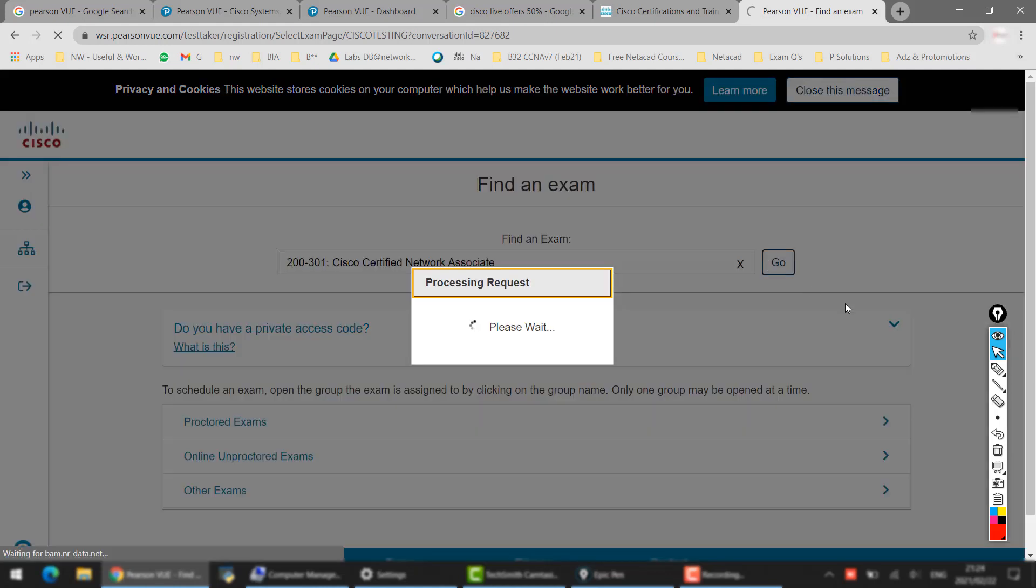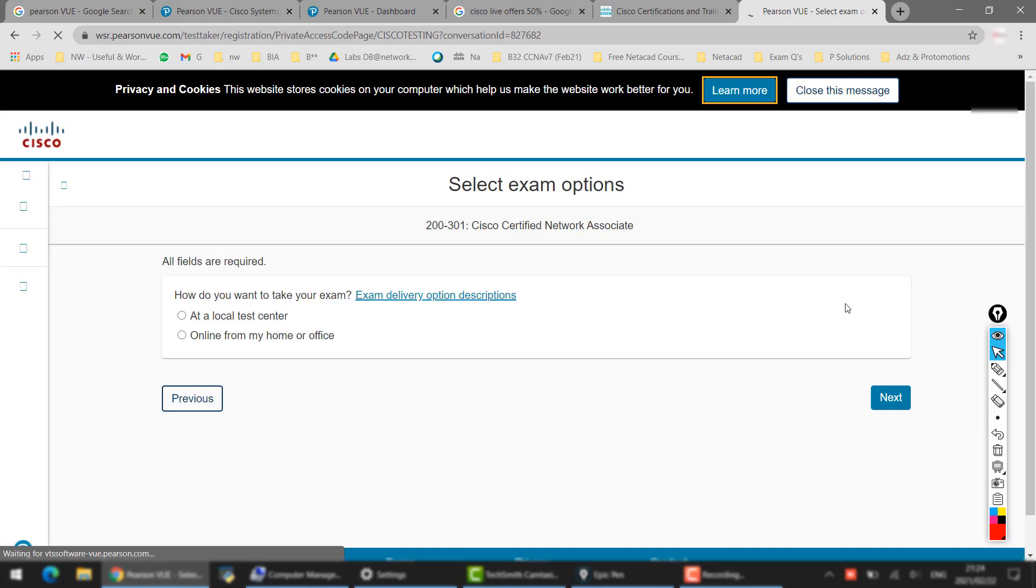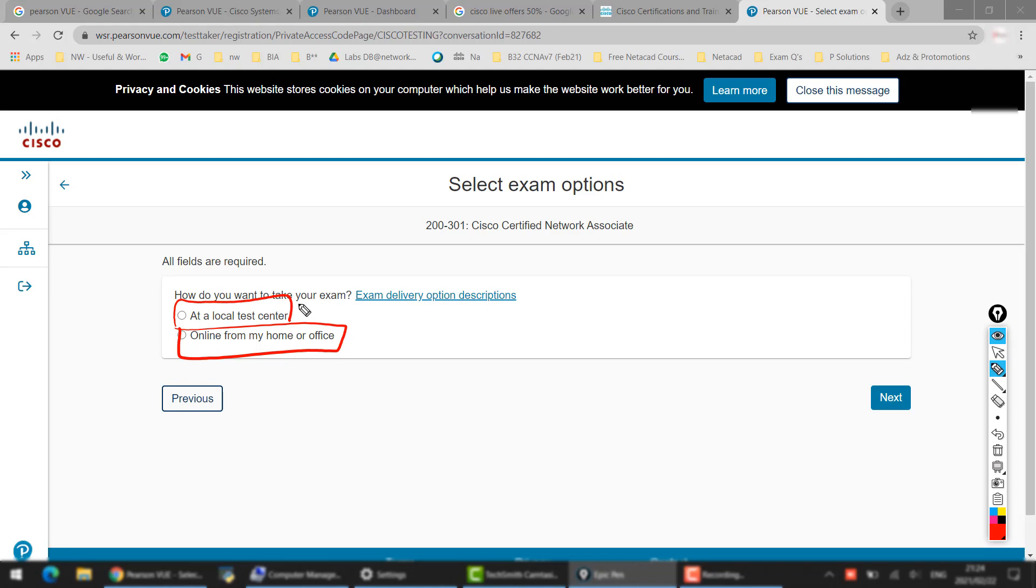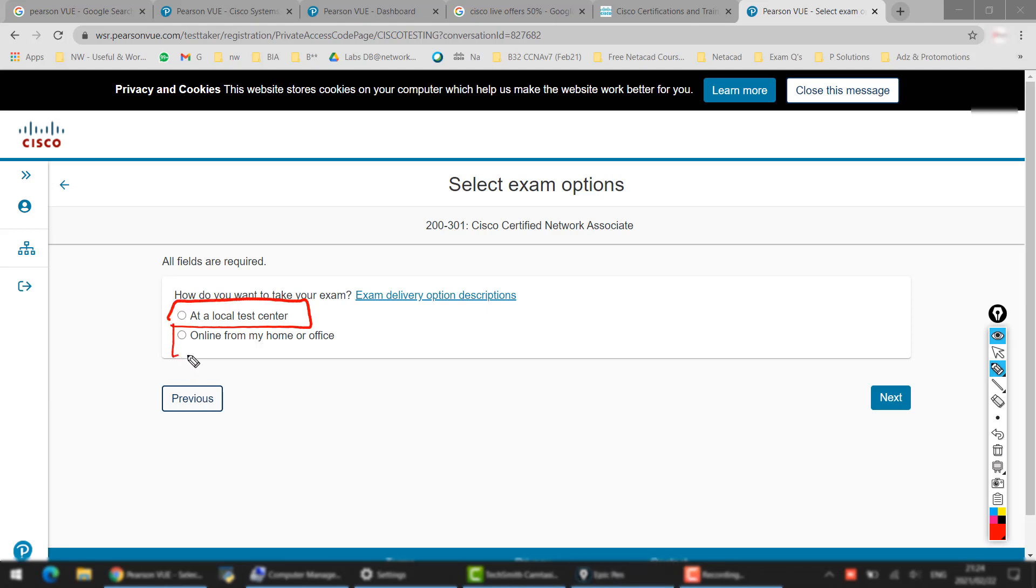This is how you book your exam normally, even without the discount or anything. So whether you want to attempt the exam at home or whether you want to go to any testing center and attempt the exam in their testing center, you can choose either of the options. But better you go to a testing center